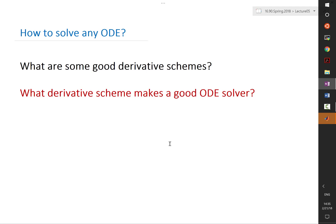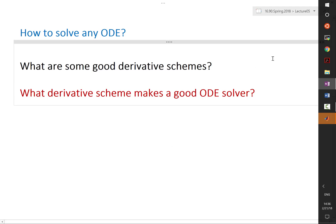But we also discovered that not all of these good derivative schemes make good ODE solvers. Some of them, although very accurate as a derivative scheme, make terrible ODE solvers. So we started analyzing what goes into the error that comes out of an ODE solver.